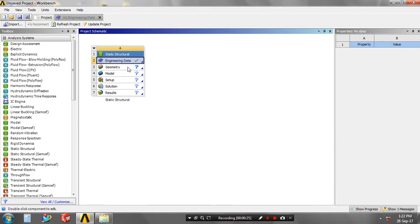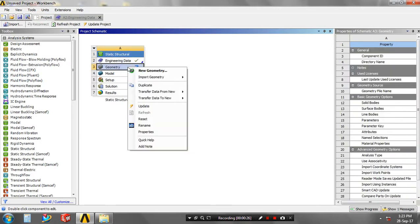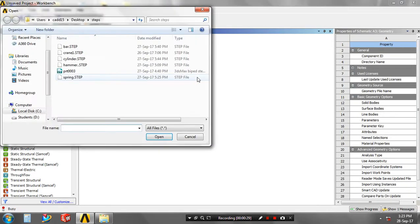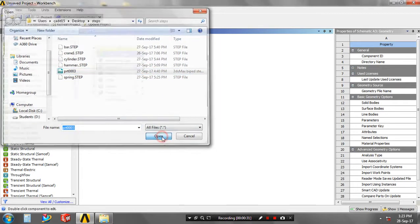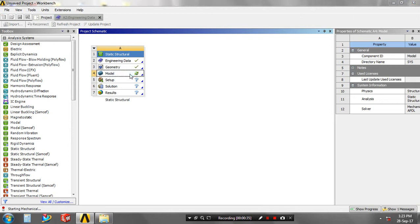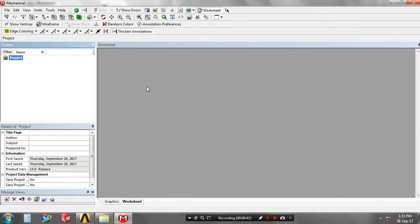Right-click on the geometry to import the geometry which was created in another software. It must be in STP format. The model can be designed by any 3D software. Just double-click on the model. Now our geometry is importing in ANSYS Workbench.